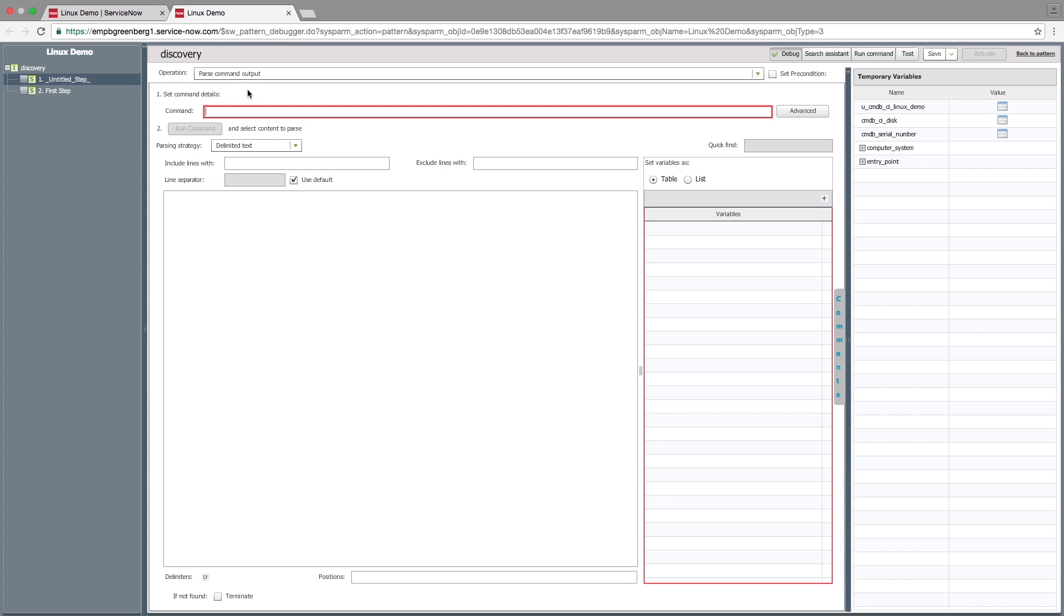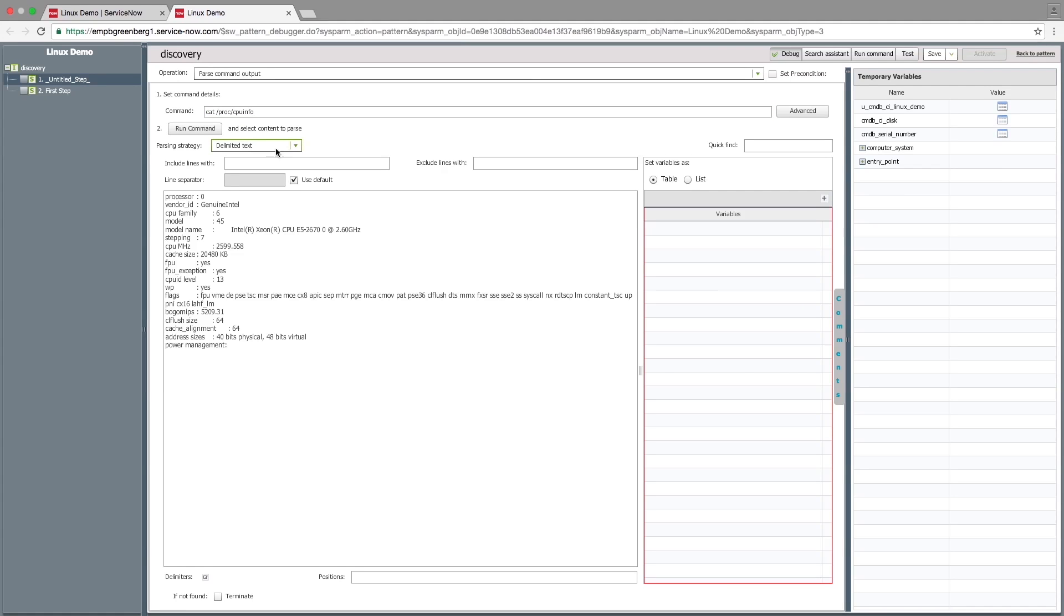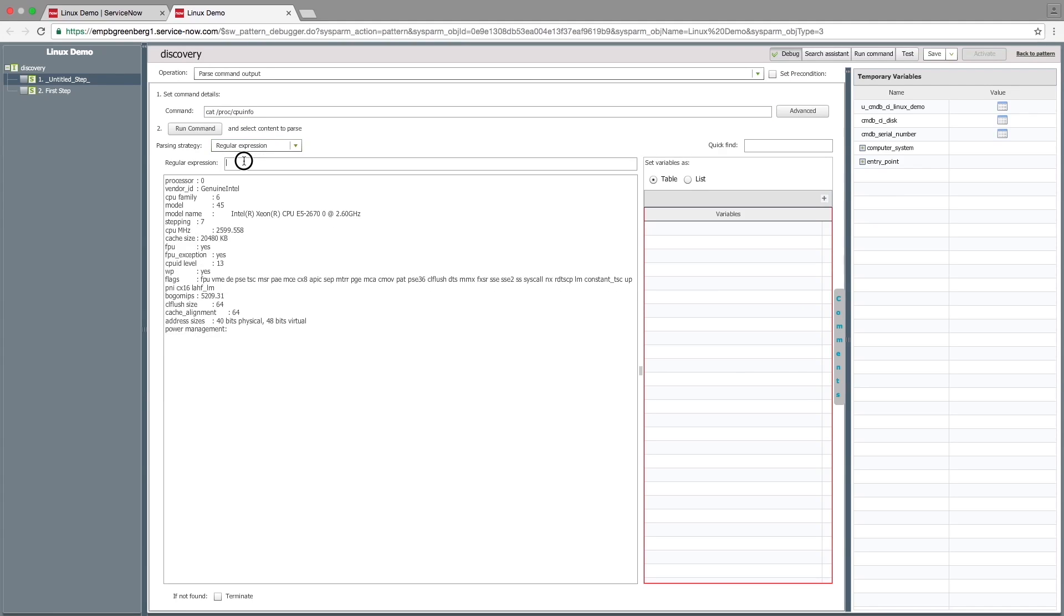For our demonstration, we'll get and define the details of the Linux's CPU. Here we'll enter a command that displays the CPU info file. To run the command on the device and display the result, click Run Command.